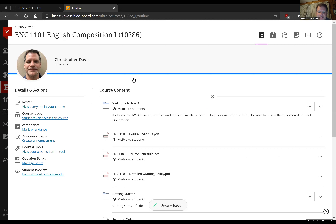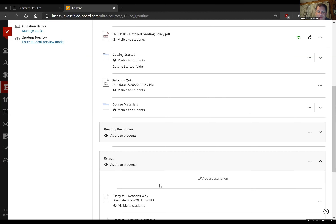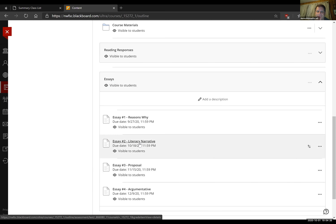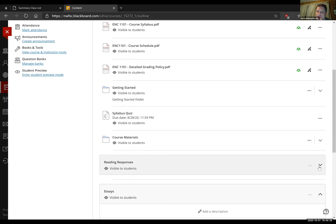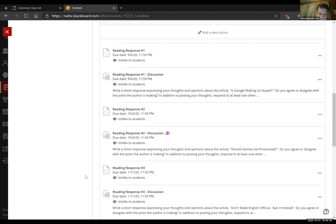So that takes care of essay number two — major paper coming up on October 18th — and also reading response number two, which is coming up on October 4th. A couple more admin things before I move on to the lecture.